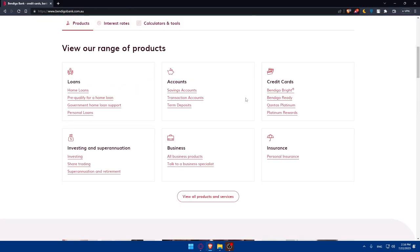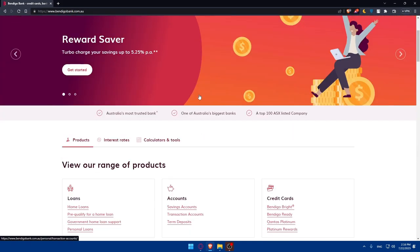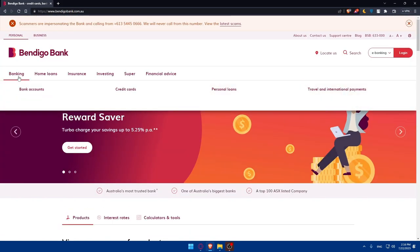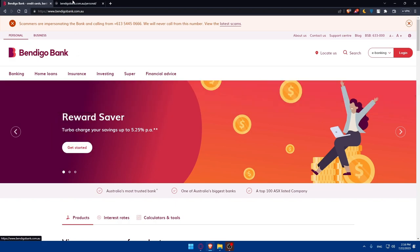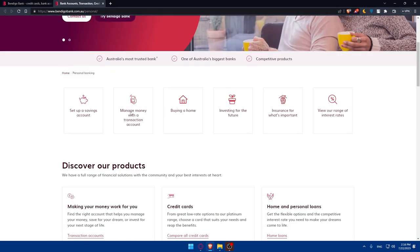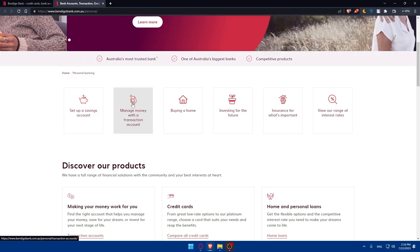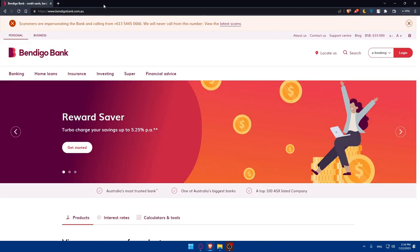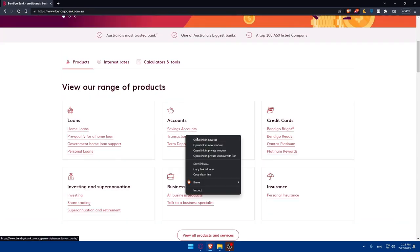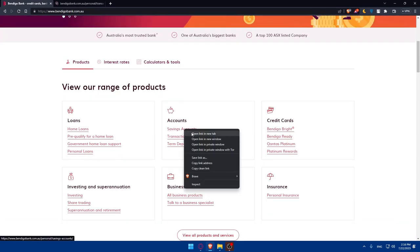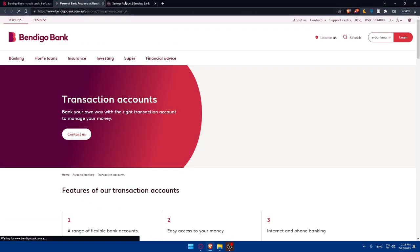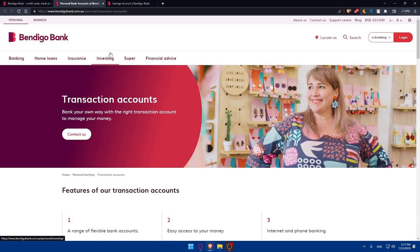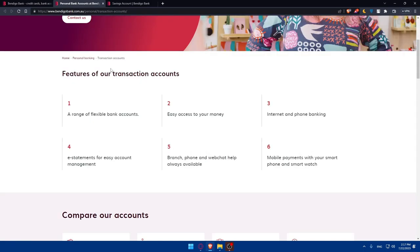Once you're done and you want to open an account, a checking account or savings account, you can scroll down, go to Accounts right here, and you can go to Banking from here and click on Bank Accounts. Set up a savings account and manage your money with transaction accounts. You can simply go and open transaction accounts and savings accounts. Let's start as an example by transaction account.